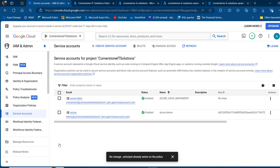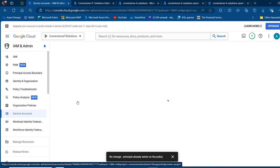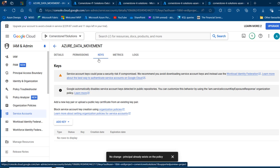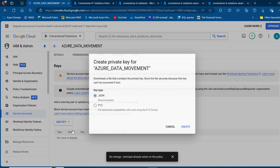That is sorted. I'm going to click on the Azure data movement service account — double click on that. Then I'm going to come to the Keys section. In the keys, we want to generate a new key. Click on add key and create a new key. For our key, we want to choose the JSON key type, which is the recommended option. Go ahead and click on create and it's going to be downloaded onto my local laptop.